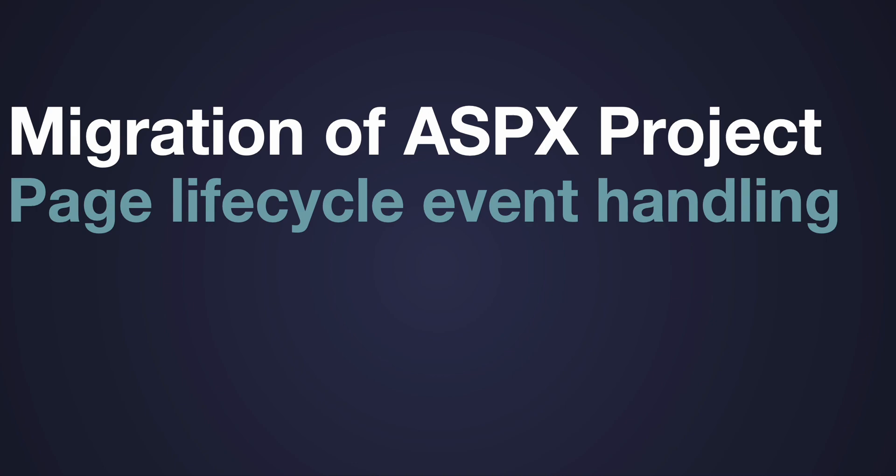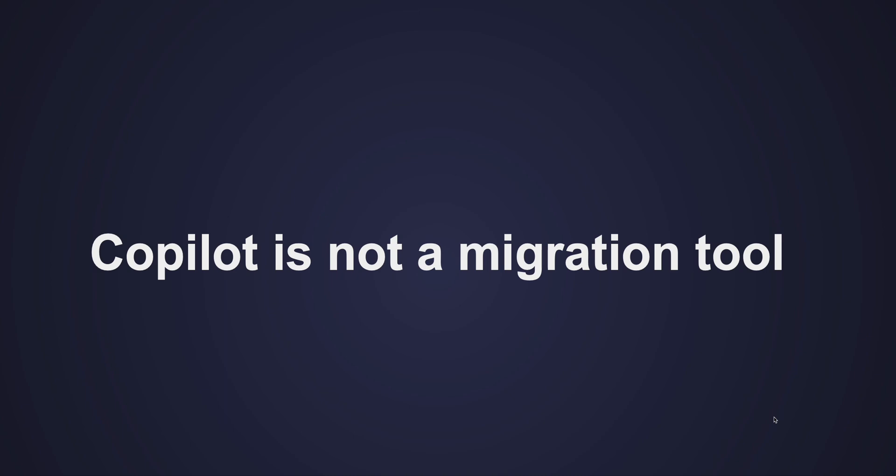How can we take the support of Copilot in the migration? First of all, Copilot is not a migration tool. You need to follow the migration guidelines based on how you are moving or from which framework to which framework you are moving. Emphasis on this one: Copilot is not a migration tool.